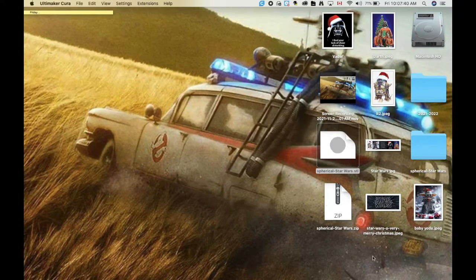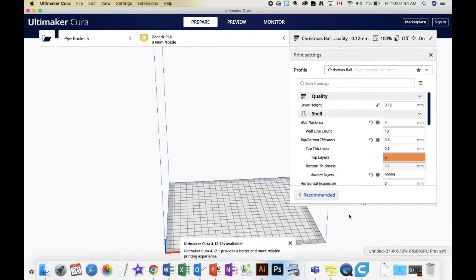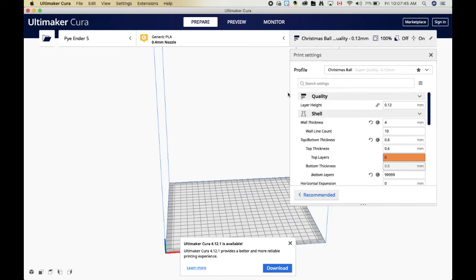I'm just going to open up my slicer software here, which I'm using Cura. And I've already set the settings for the Christmas ball. But there's a couple key points you want to have here depending on what you're using as a printer. I'm using an Ender 5 Pro. These are the settings I've found work the best for me.